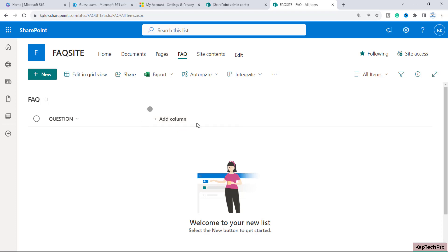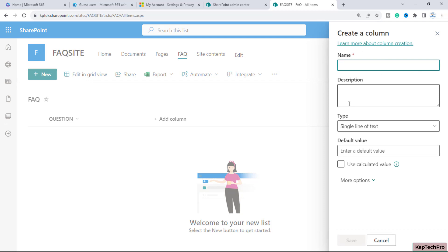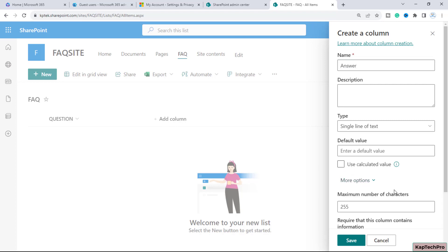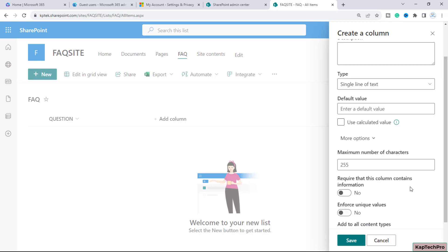The answer column will be in the format of text. I'll click Add Column, select the text column type, click Next, and give it the name Answer. The column type will be single line of text. We do not want a default value, and there will be no calculated value. Under more options you can set the maximum number of characters for your answer column. We'll leave the default settings and click Save.